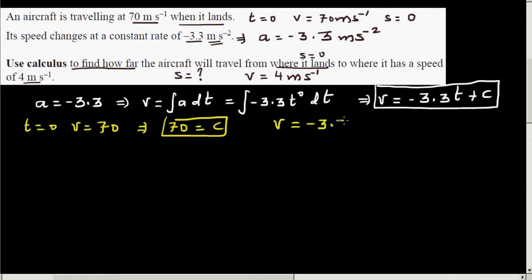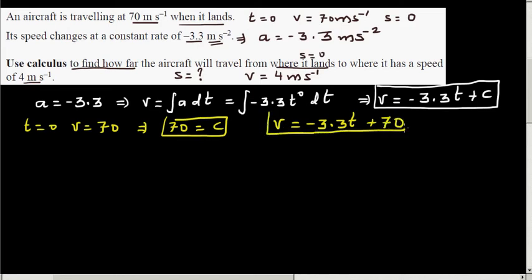So the velocity equation is v(t) = -3.3t + 70. The meaning of this equation is: at t = 0 the aircraft started with a velocity of 70 meters per second, and every second the velocity decreases by 3.3 meters per second — which is exactly what the acceleration tells us.